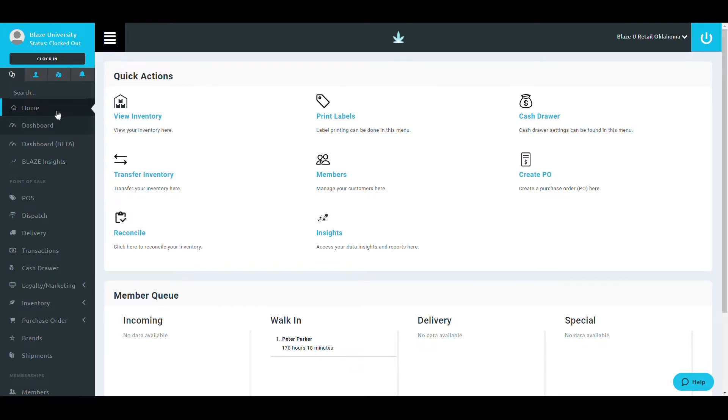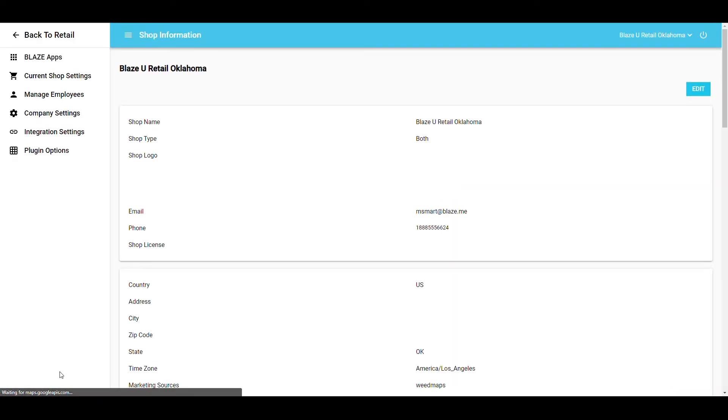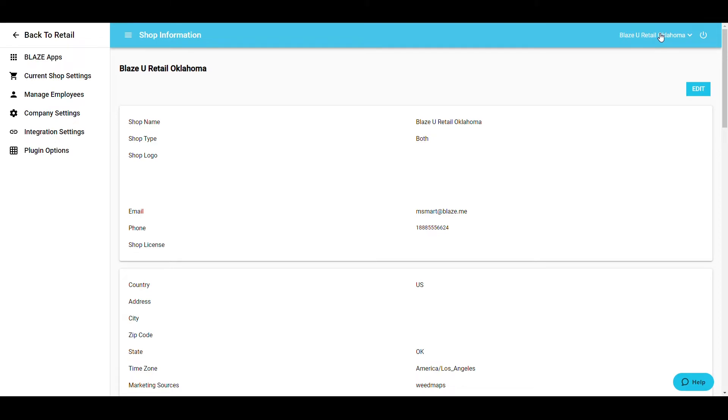To access these settings, first select Global Settings at the bottom of the left navigation bar. As always, please look to the top right corner of your screen to ensure you're making changes for the correct shop.